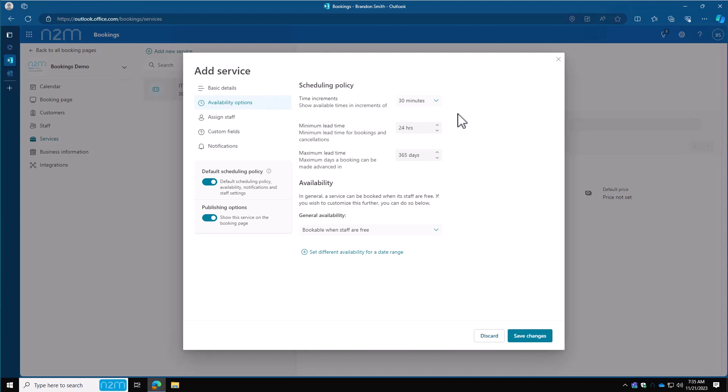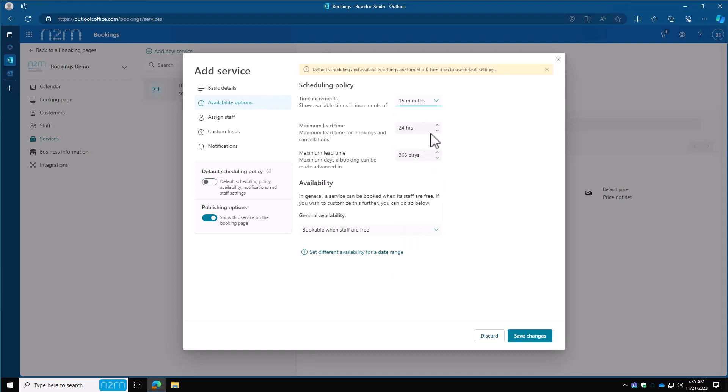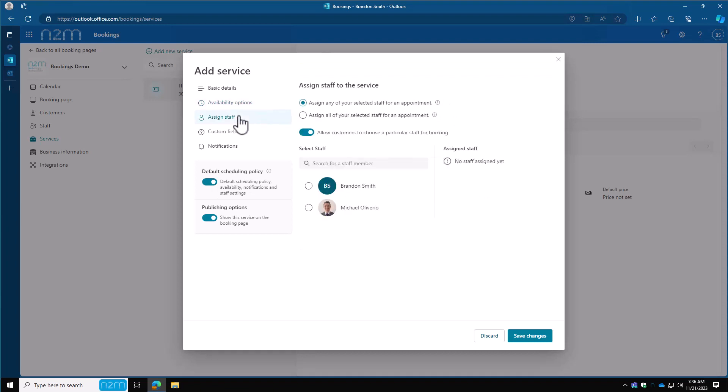Moving on to availability options. We've covered this a couple of times. Time increments—what are the incrementals that they can book time for? What's the maximum minimum lead time? Now we have a default scheduling policy we already put in place. I'm just going to use that. I'll check that box and it'll set all of this to what we set in the previous examples. I'm going to assign staff. I've got myself and Brandon available, so I'm going to put both of us on this one. I'm going to allow customers to choose a particular staff for booking. This will basically let them choose, is it Brandon or Michael who's going to be running the meeting?